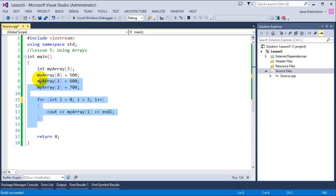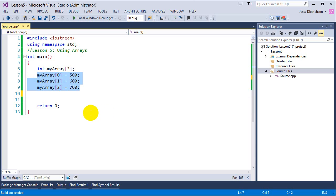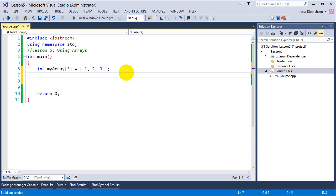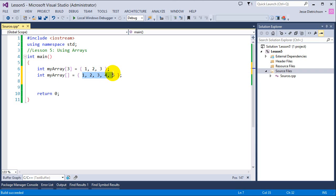Let's quickly look at other ways to initialize an array. One way is to use brace initialization: int myArray[3] = {1, 2, 3}. That assigns slot 0 the value 1, slot 1 the value 2, and slot 2 the value 3. You can also omit the size number — if you provide five values in braces, the compiler will automatically create five slots in the array.